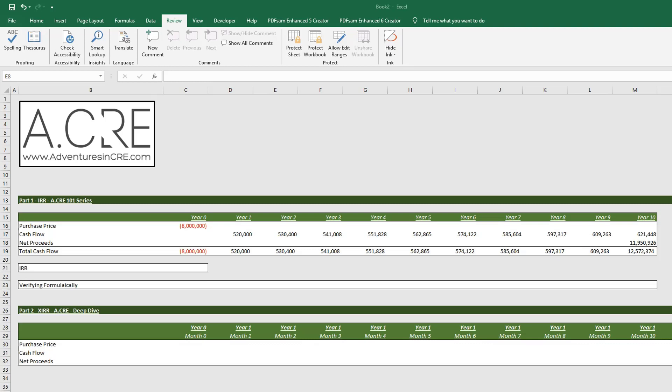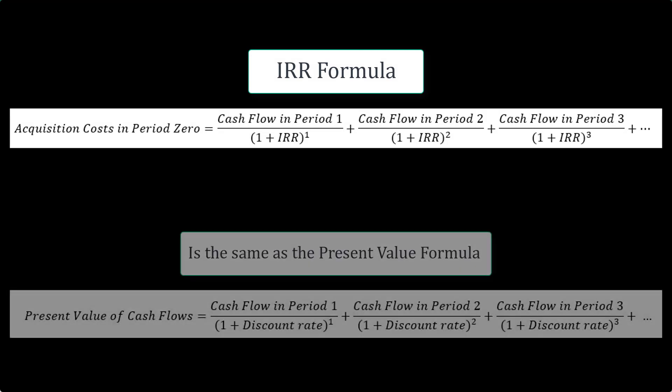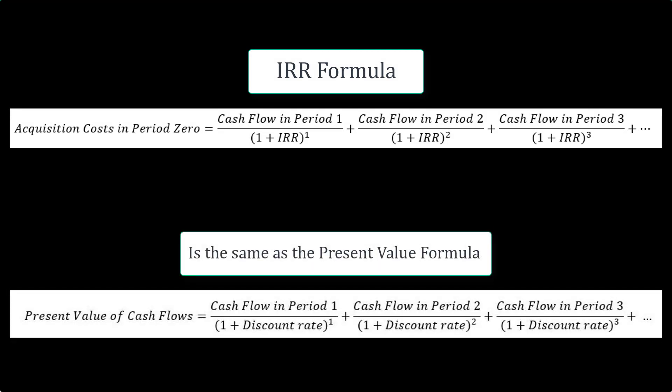Alright, so before we get to this Excel sheet, I'd like to do a quick review of the IRR formula. The IRR formula is the same present value formula I reviewed in my DCF method video.